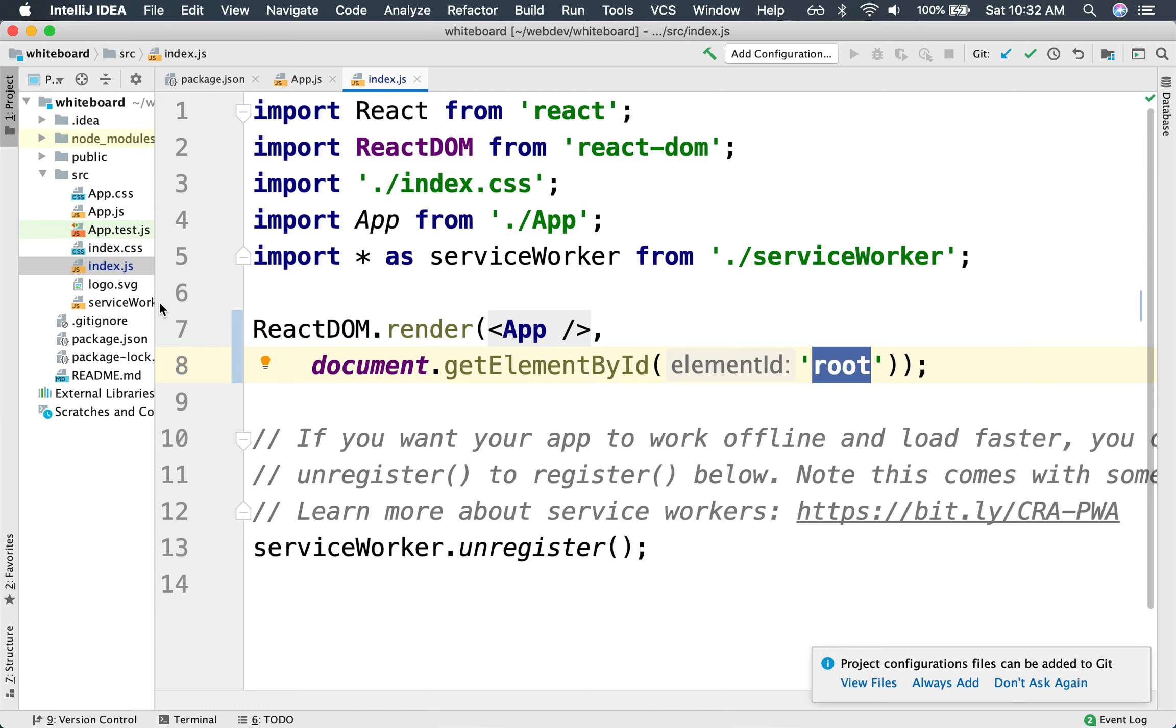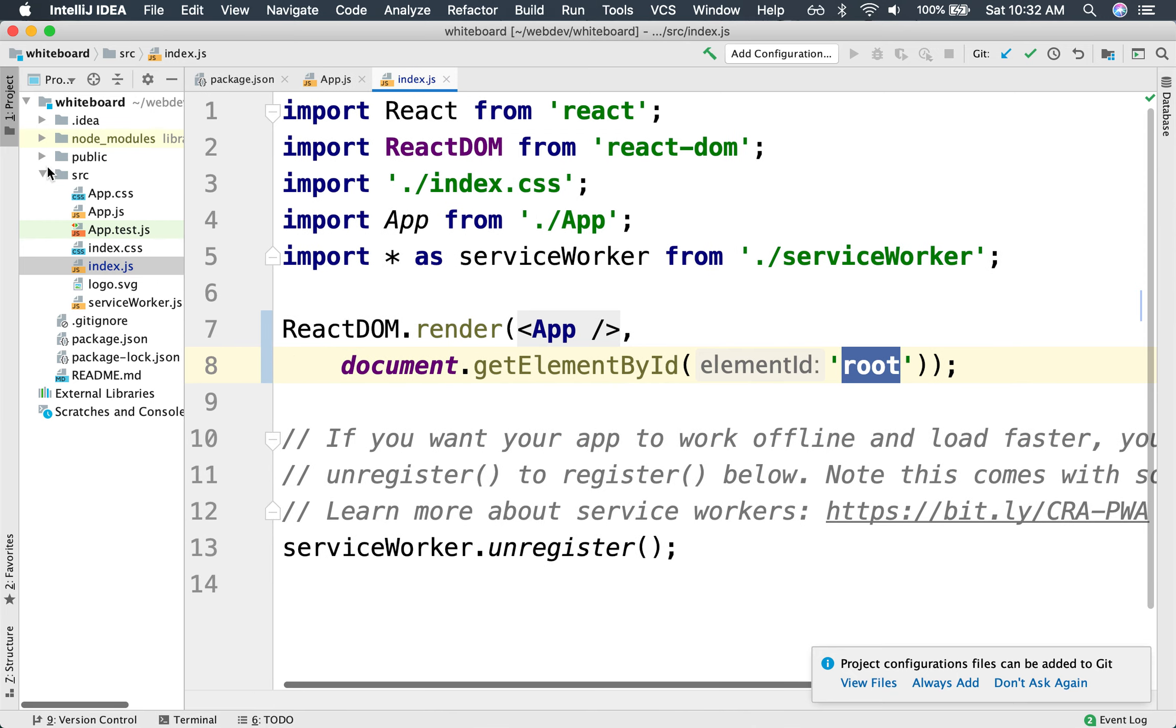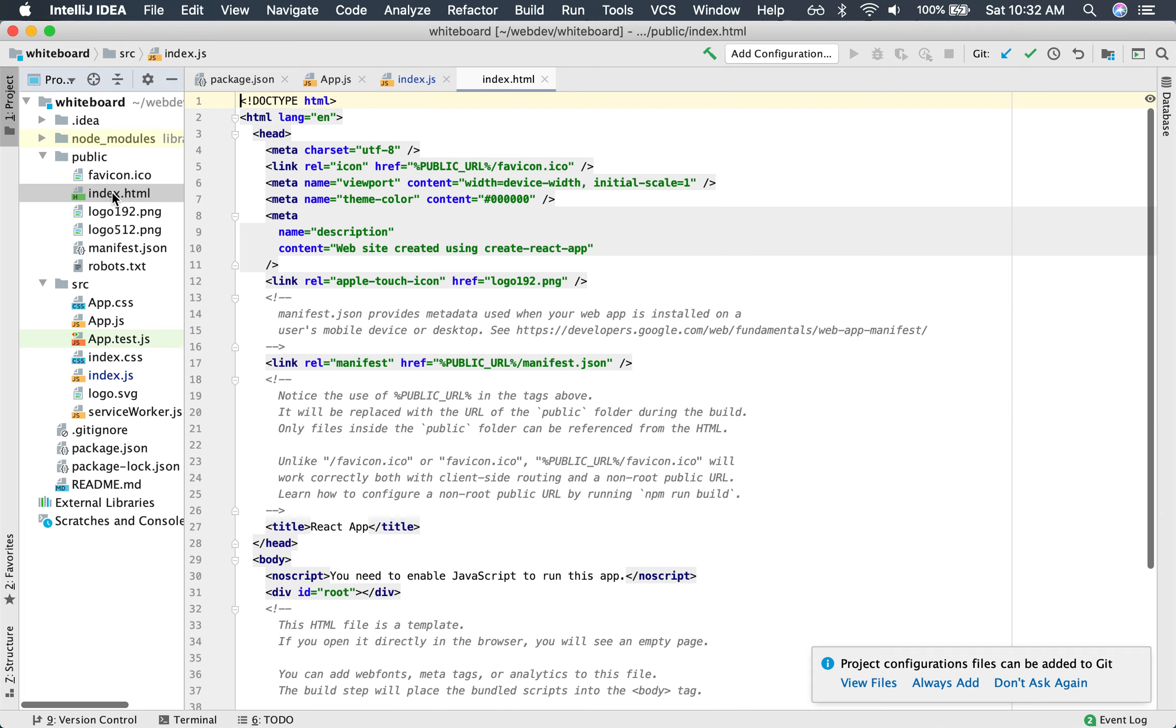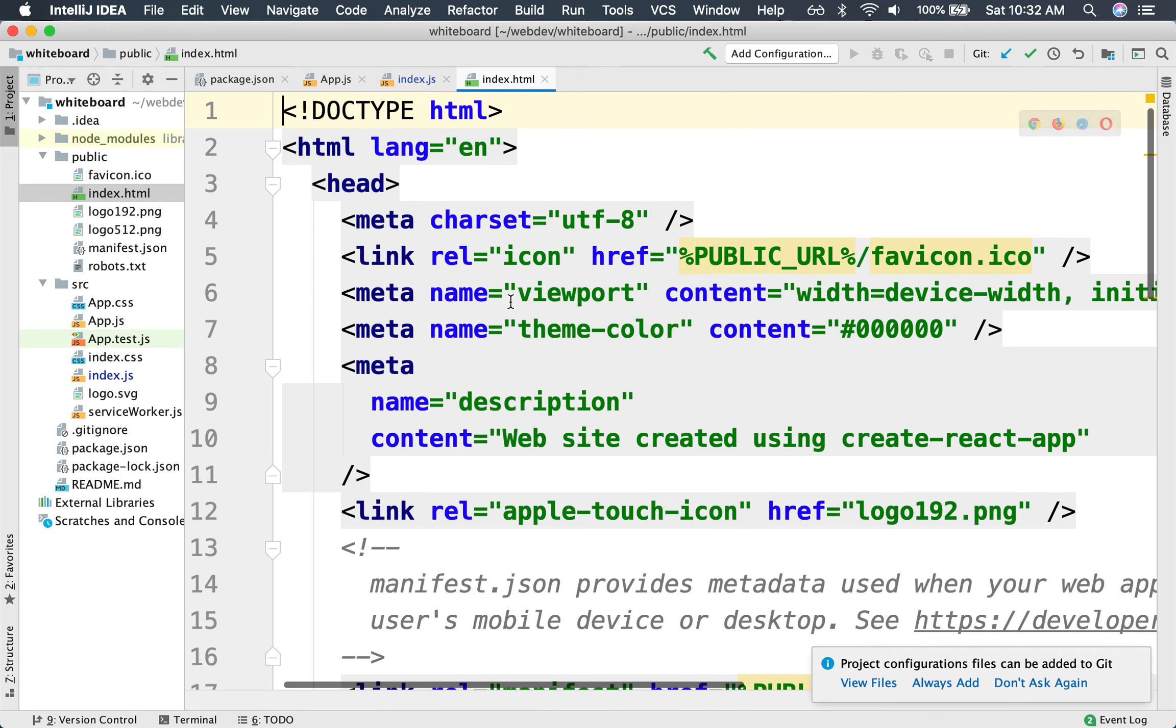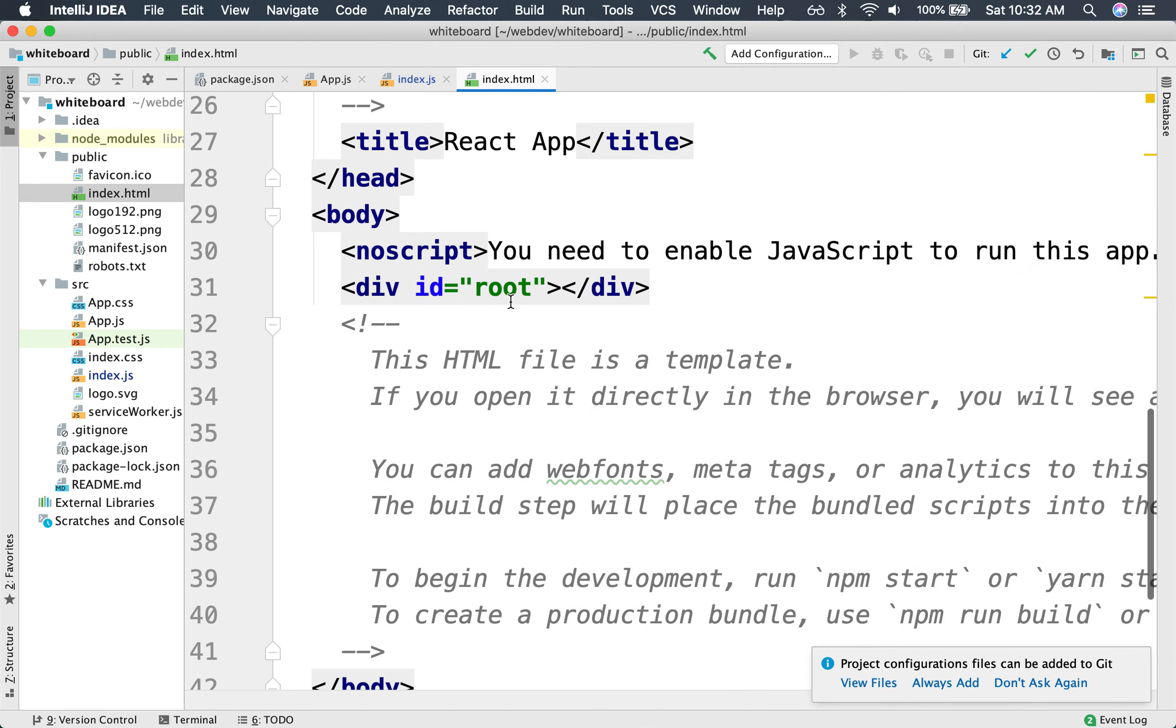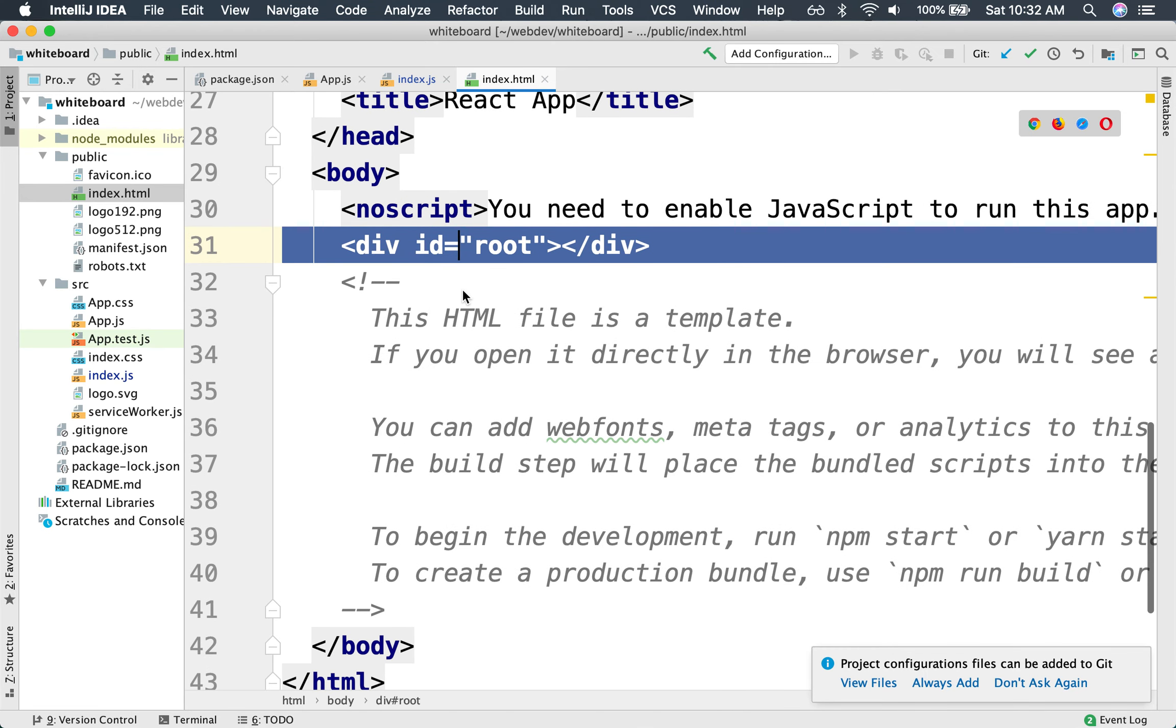This root element actually refers to an actual index page here. Notice that this is the index.html that gets loaded first. It kicks off everything. And you'll notice that here is the div that we are referring to from the index.js. This is the div where all the DOM elements that are going to dynamically be generated by React are going to be injected into.